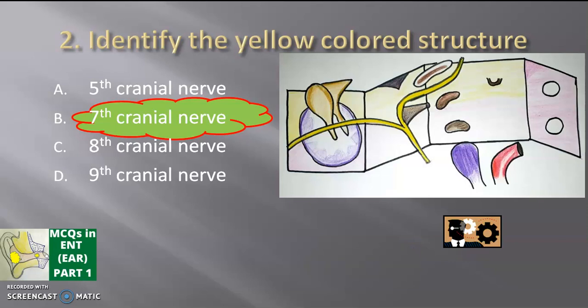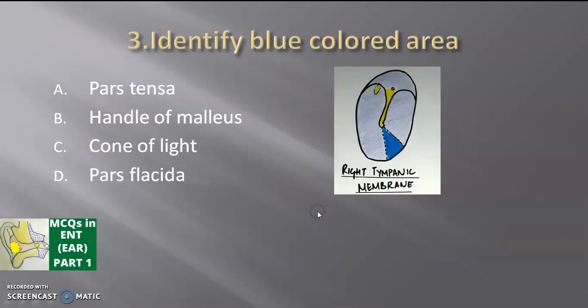This is the chorda tympani branch of the seventh cranial nerve passing through the tympanic membrane.